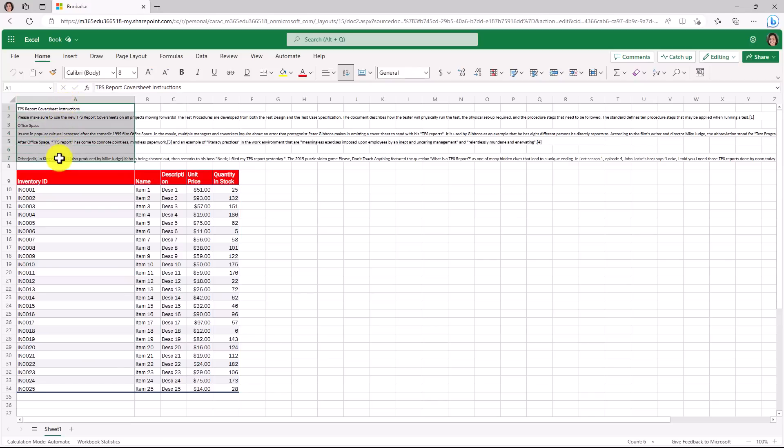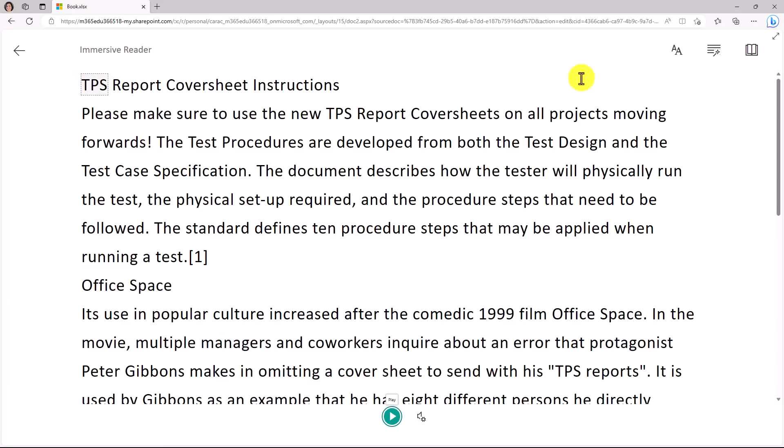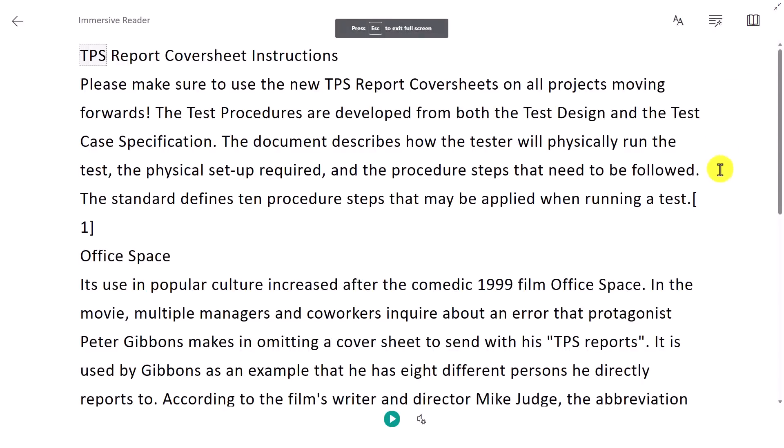I have a set of instructions here for my TPS report cover sheet. I'm going to select these cells, go to the view menu, and choose immersive reader right here. And then I'll make it full screen. The immersive reader reduces distractions, and I can hit the play button here to read this out loud if I want.